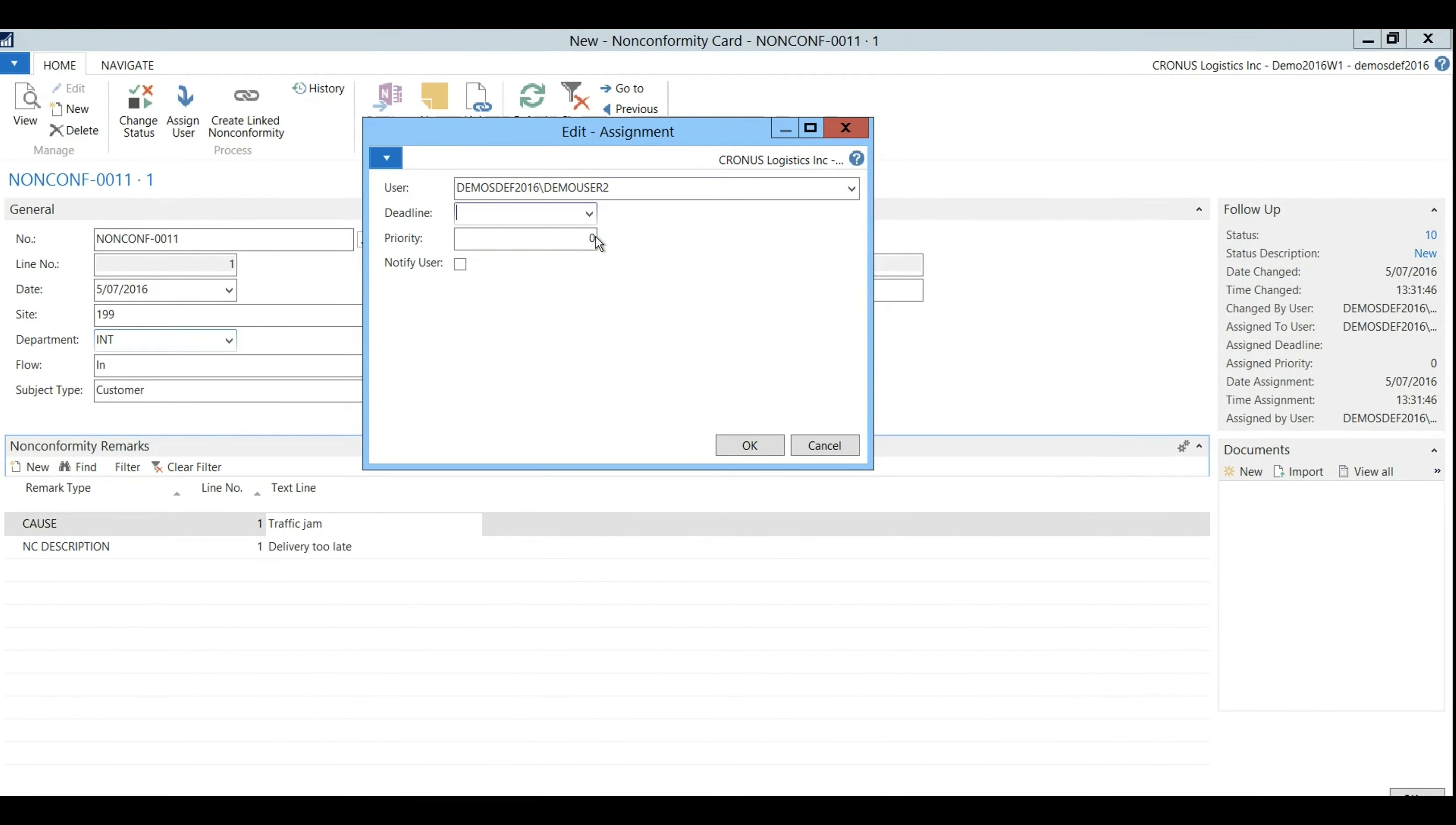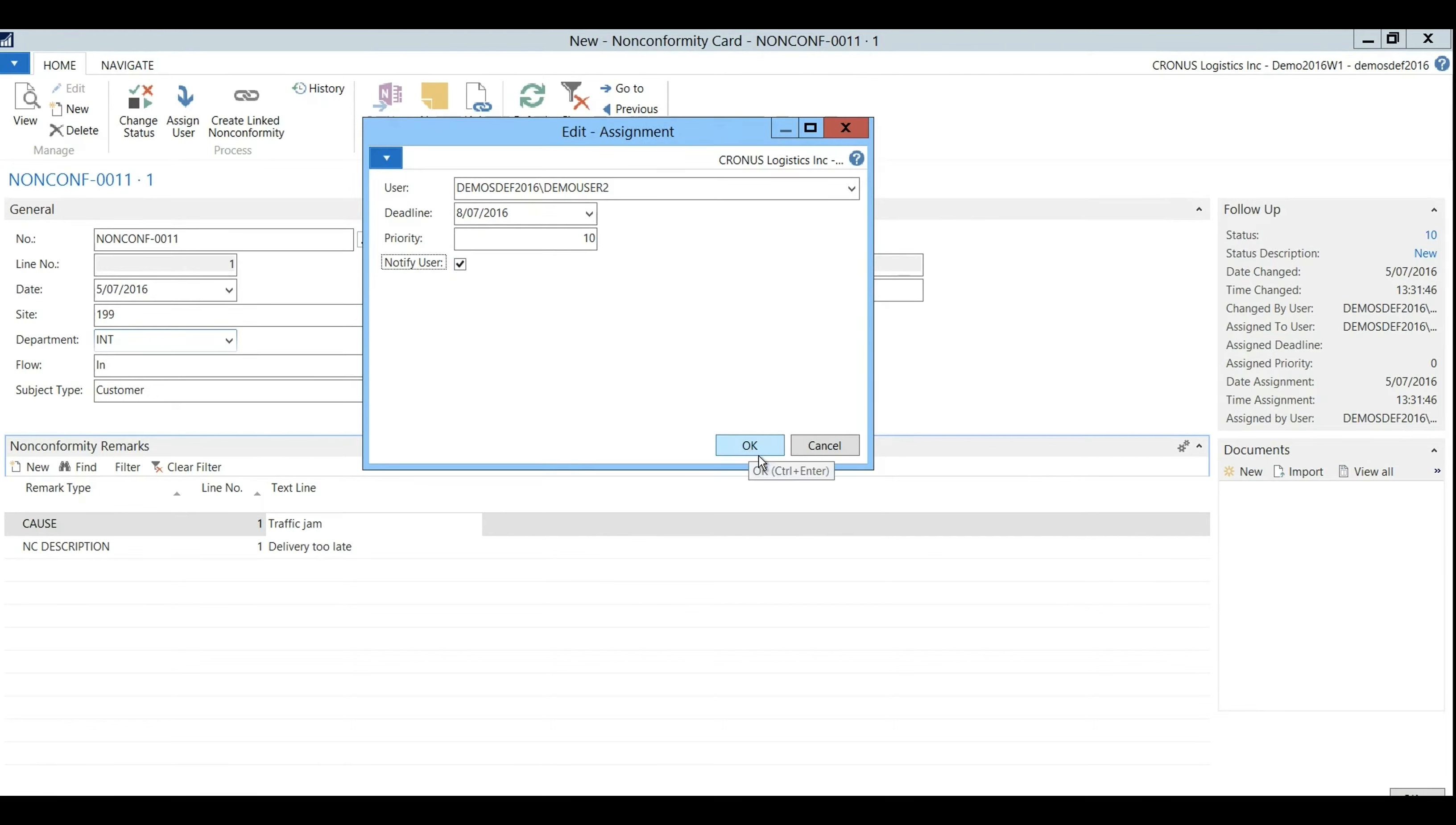I'll fill in the deadline and priority which is again a number based on the internal severity. Last thing I'll do is tick off the box notify user so he gets the notification.